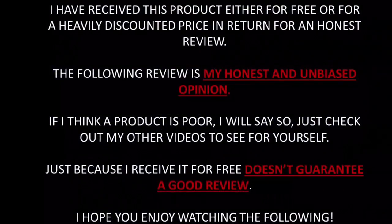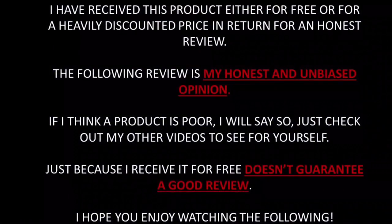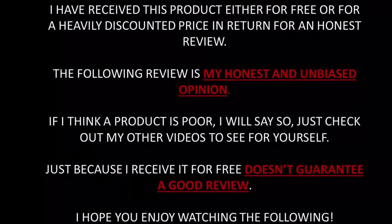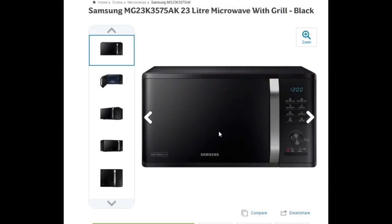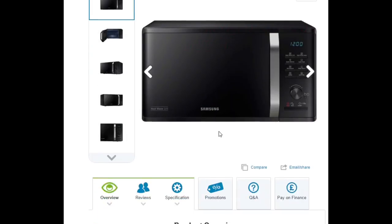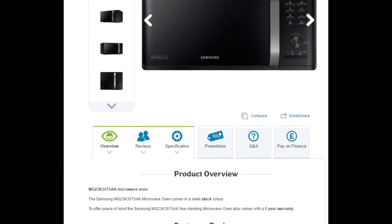Hello ladies and gents, this is my review of the Samsung MG23K3575AK23L Microwave with Grille.